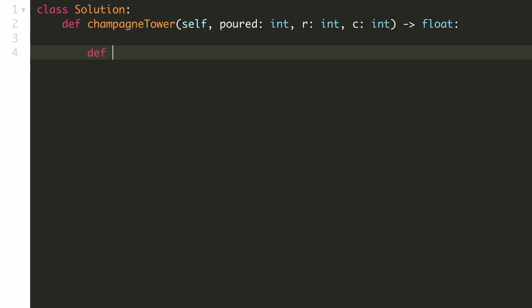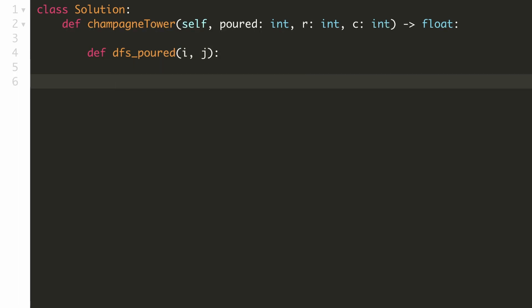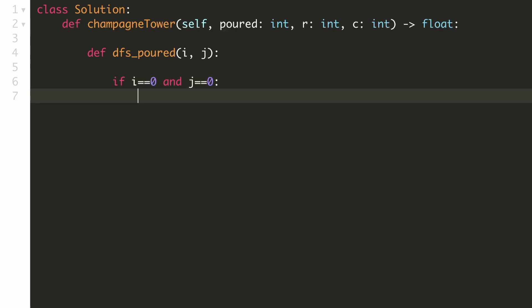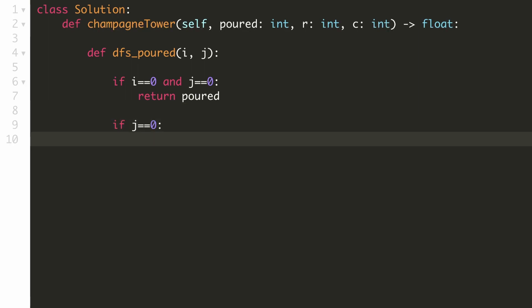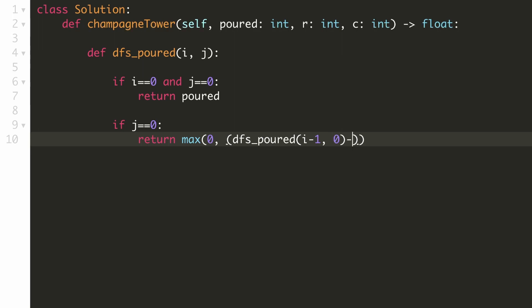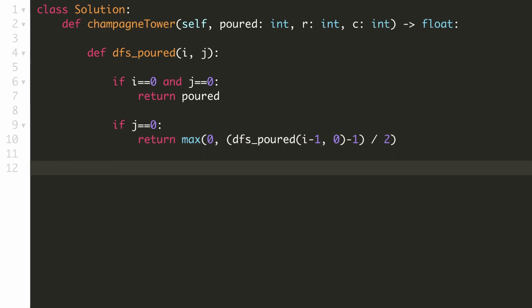Let's implement the recursive solution. We define a recursive DFS function that returns the amount of liquid poured into a particular glass. For the topmost glass, we simply return the total liquid poured. For a left-corner glass (column 0), it receives half of the extra spillage from the left-corner glass one row above: we subtract 1, divide by 2, and take the max with 0 to avoid negative values.